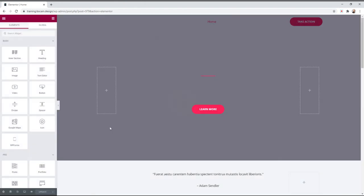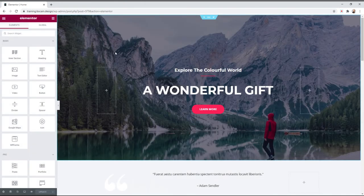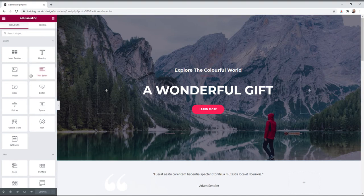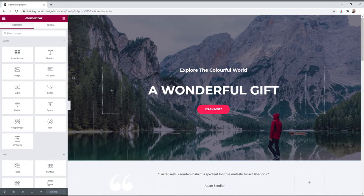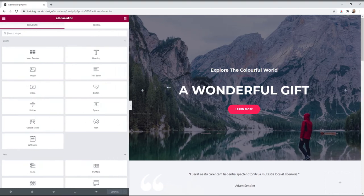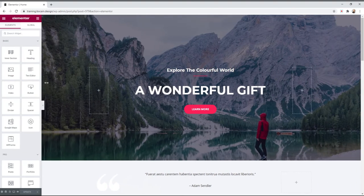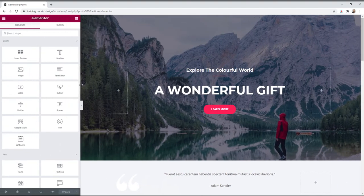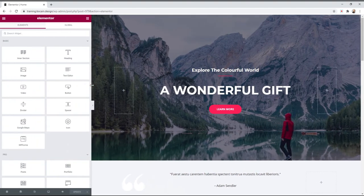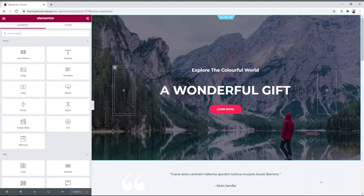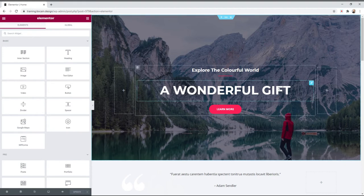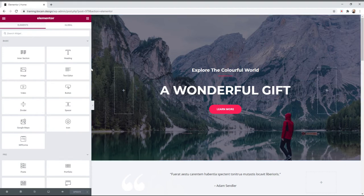This will open up your Elementor page builder. The Elementor page builder gives you a live preview on the right and a toolbar on the left. If you need more space with the toolbar, you can actually make it wider or narrower. This is just to make it comfortable for you. It doesn't impact how the website will look when you hit publish.